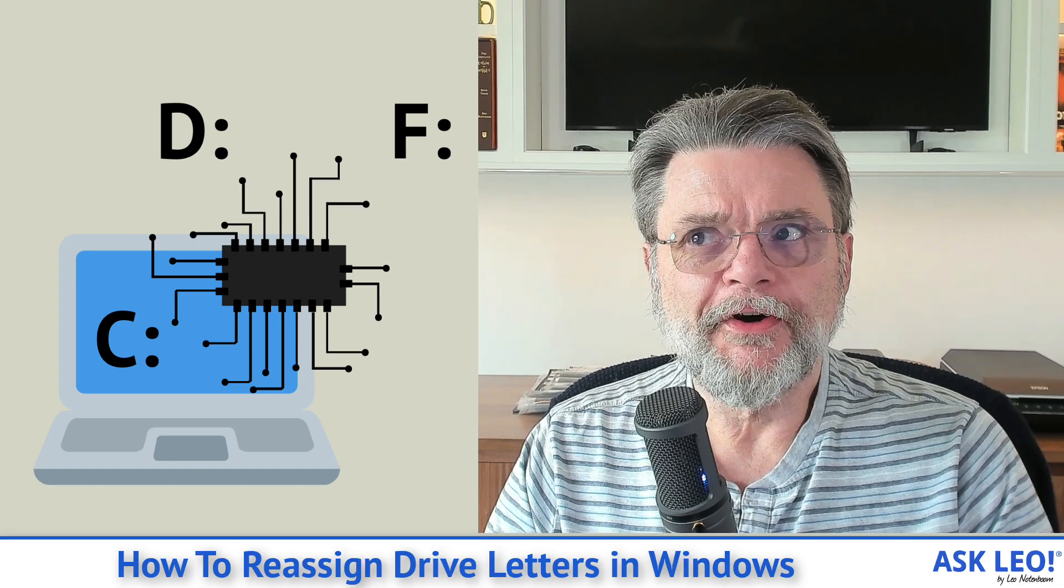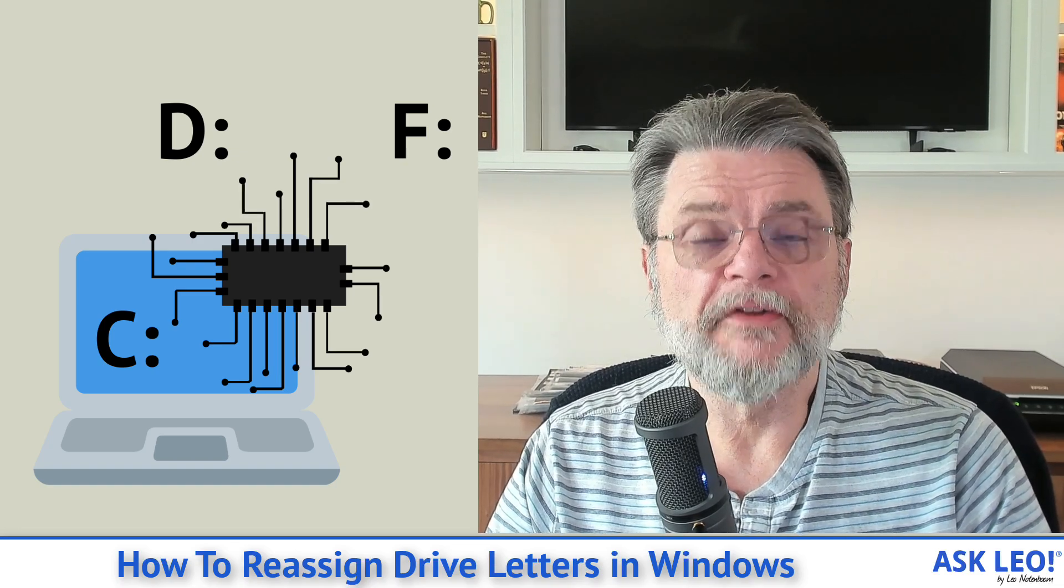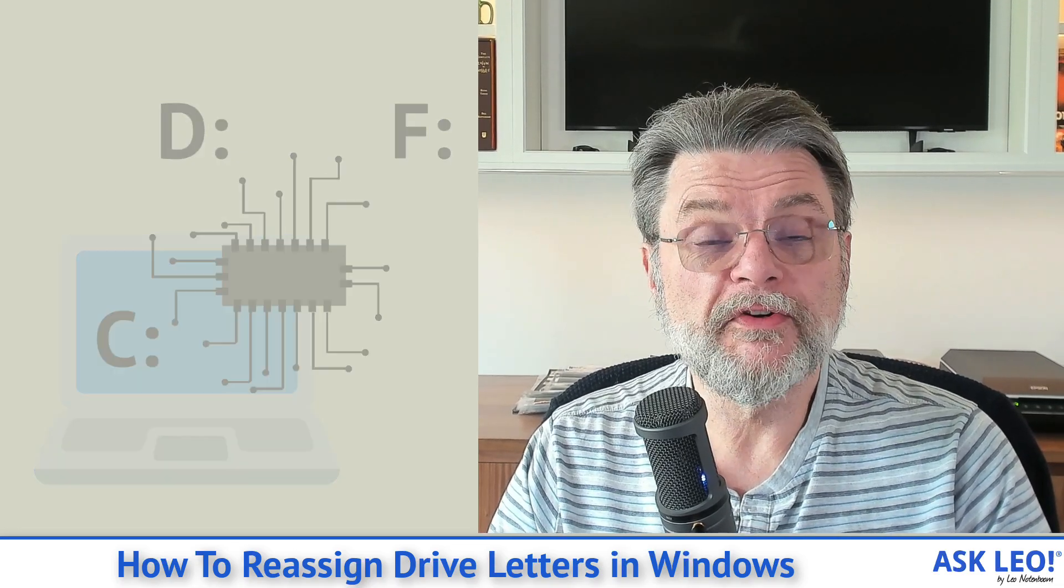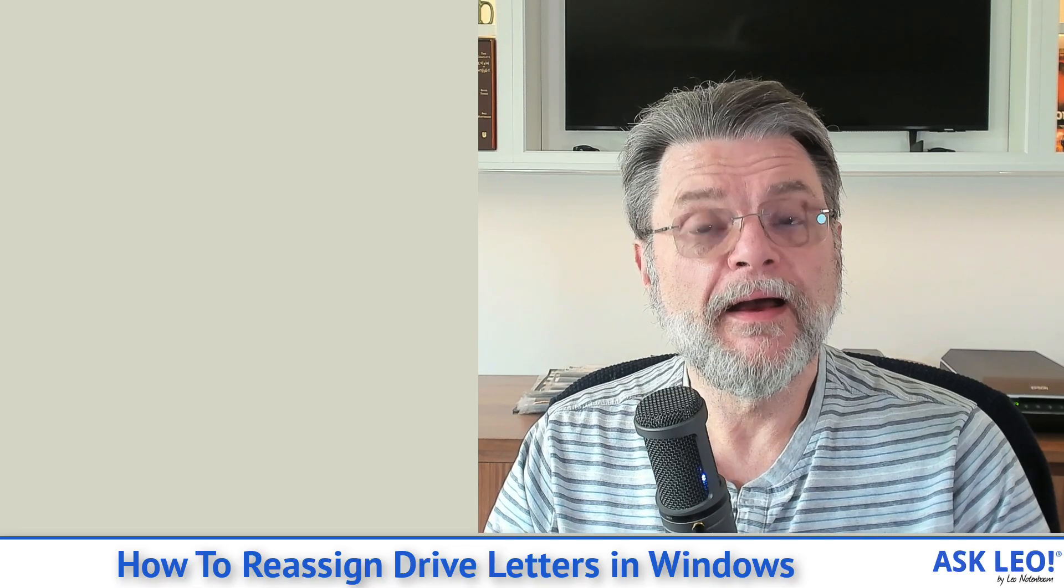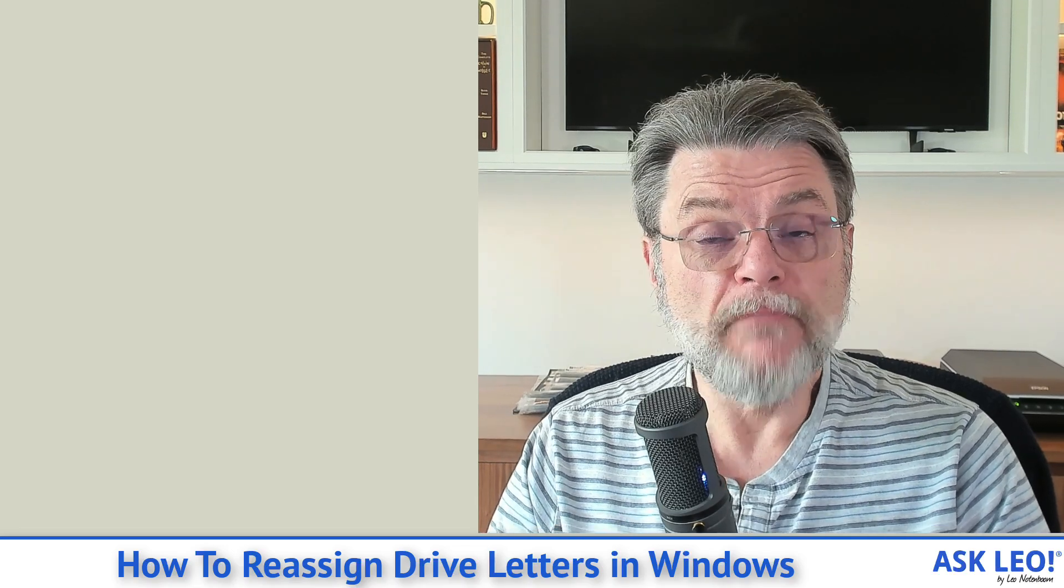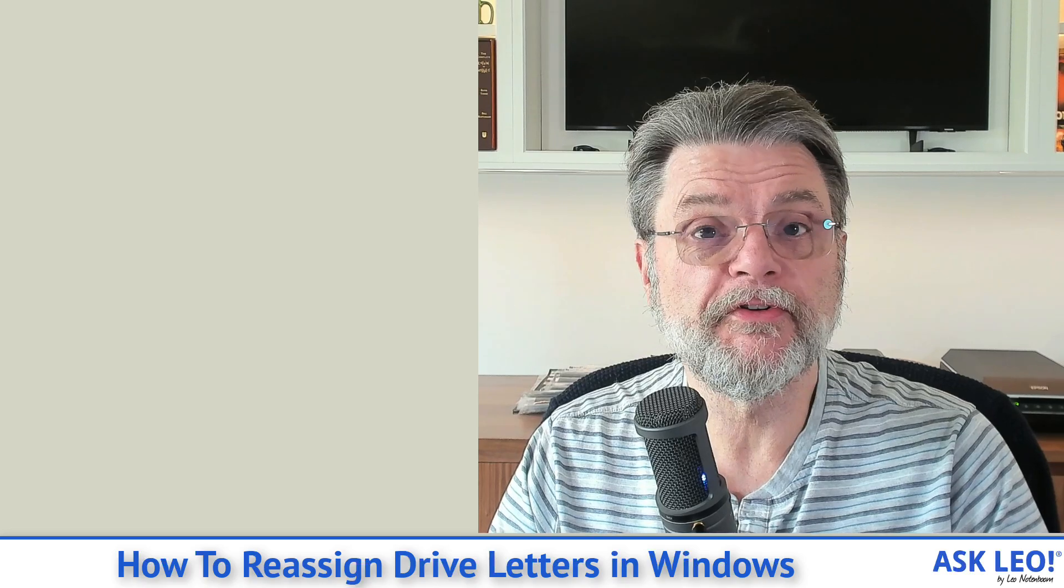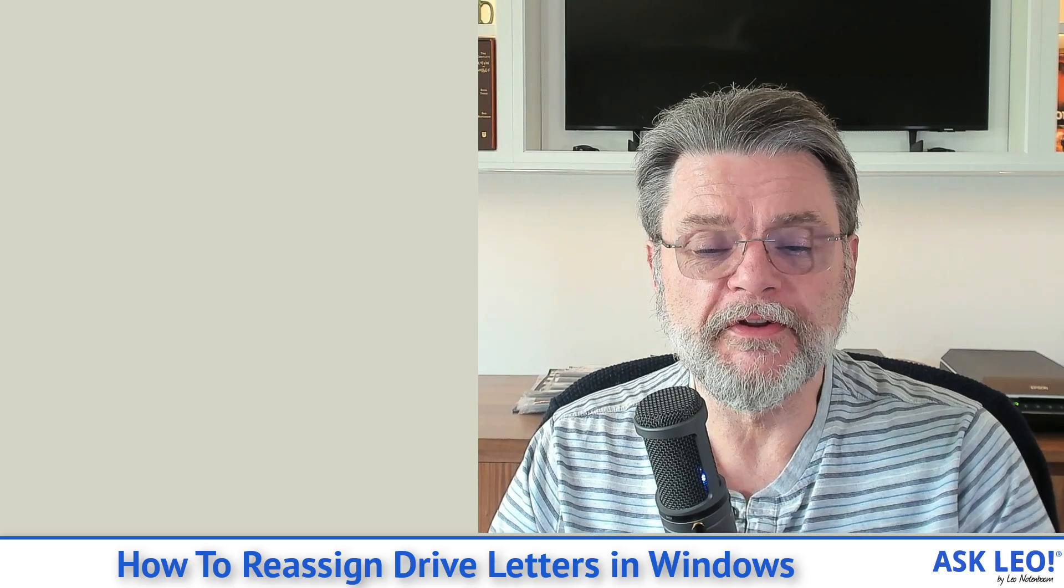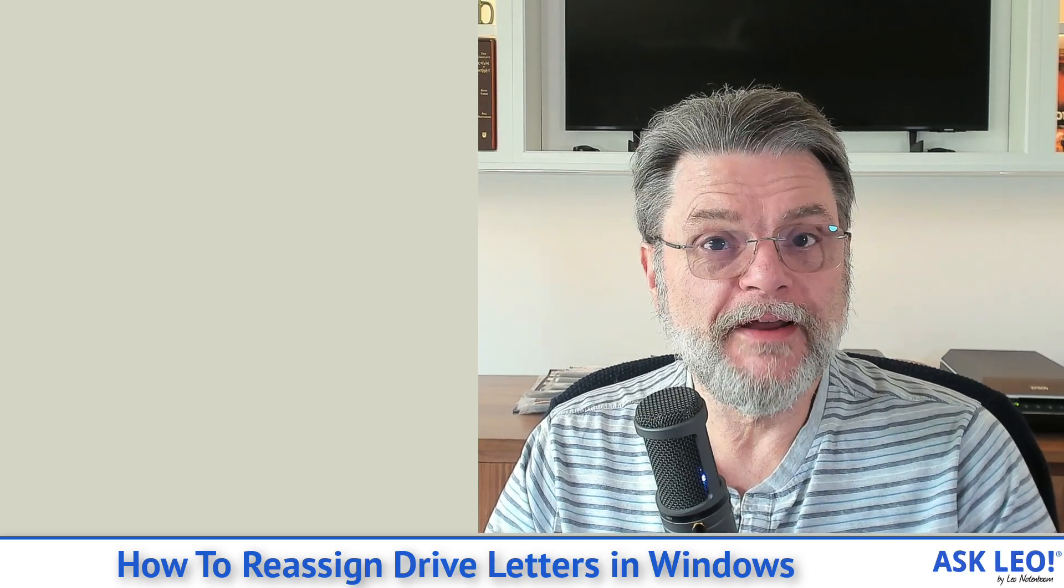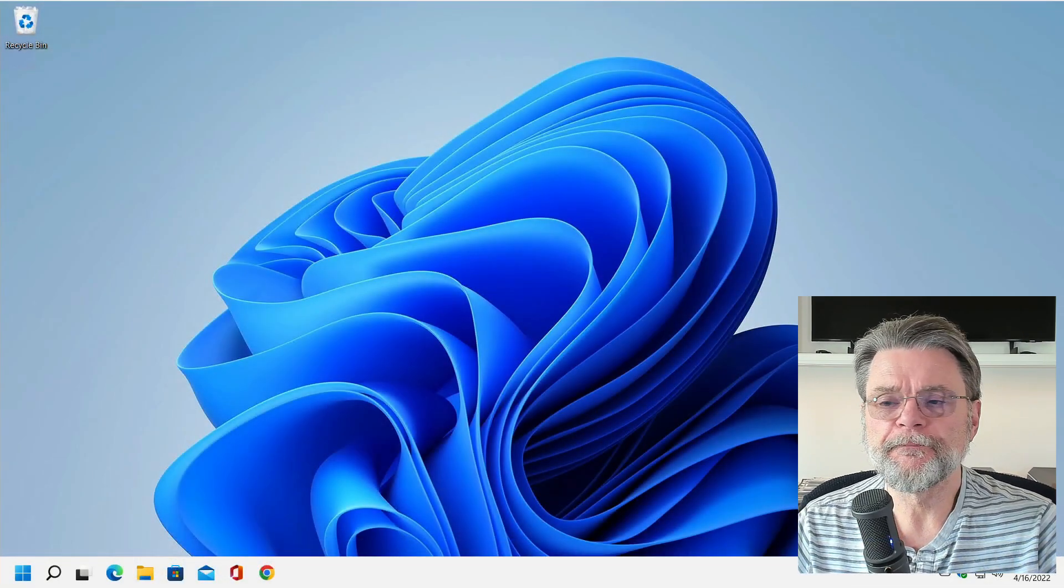Drive letters are usually assigned by the operating system whenever you attach or insert a drive. However, most of them can actually be reassigned if you don't happen to like the particular drive letter or if you want to do something else other than what the system has given you. That's true for almost every drive with one exception. Let me show you how it works.